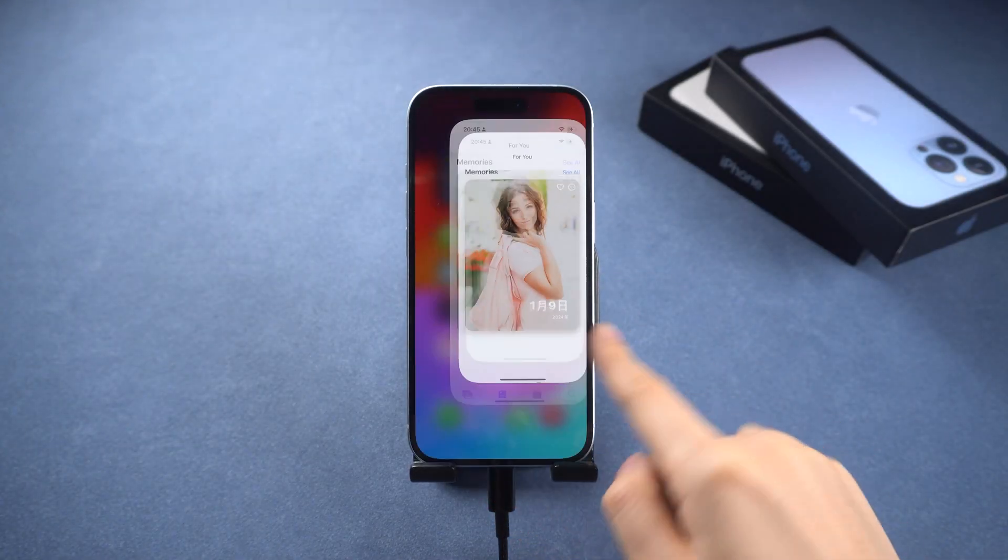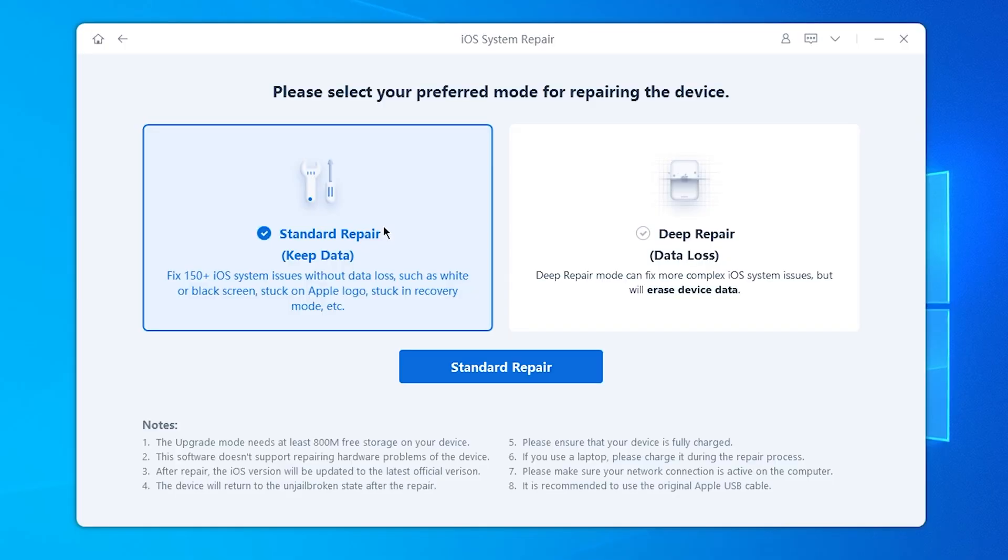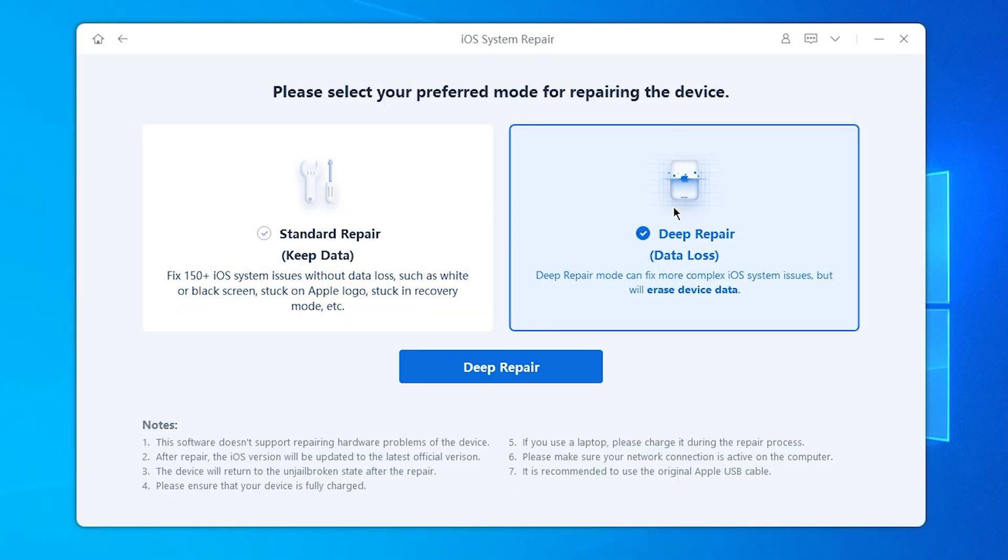Let's start the Deep Repair. Deep Repair may cause data loss, but can handle more difficult problems.